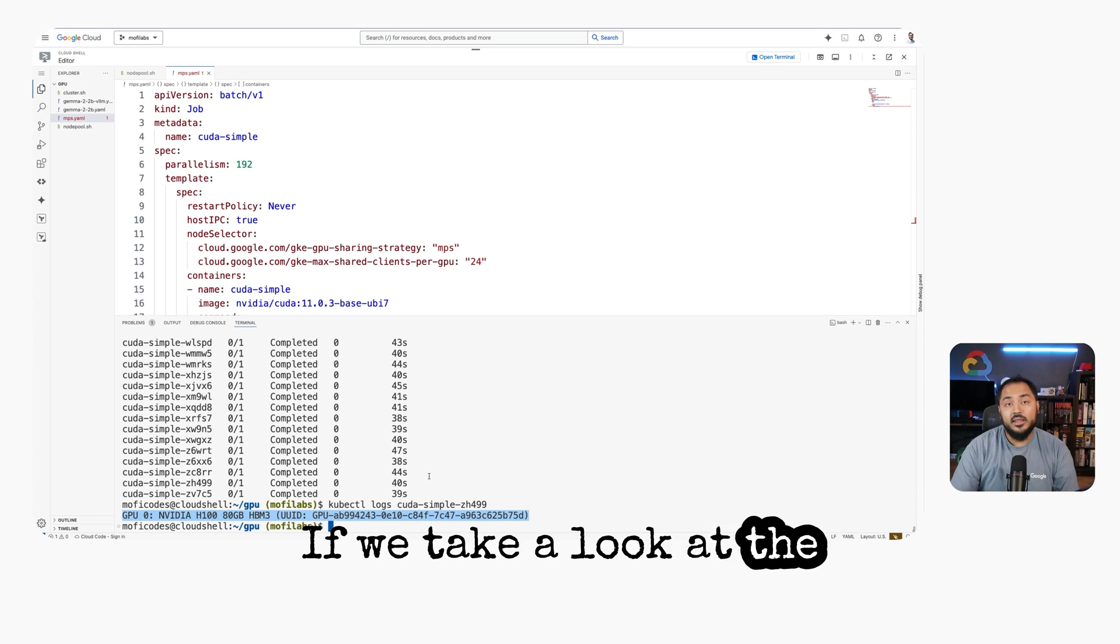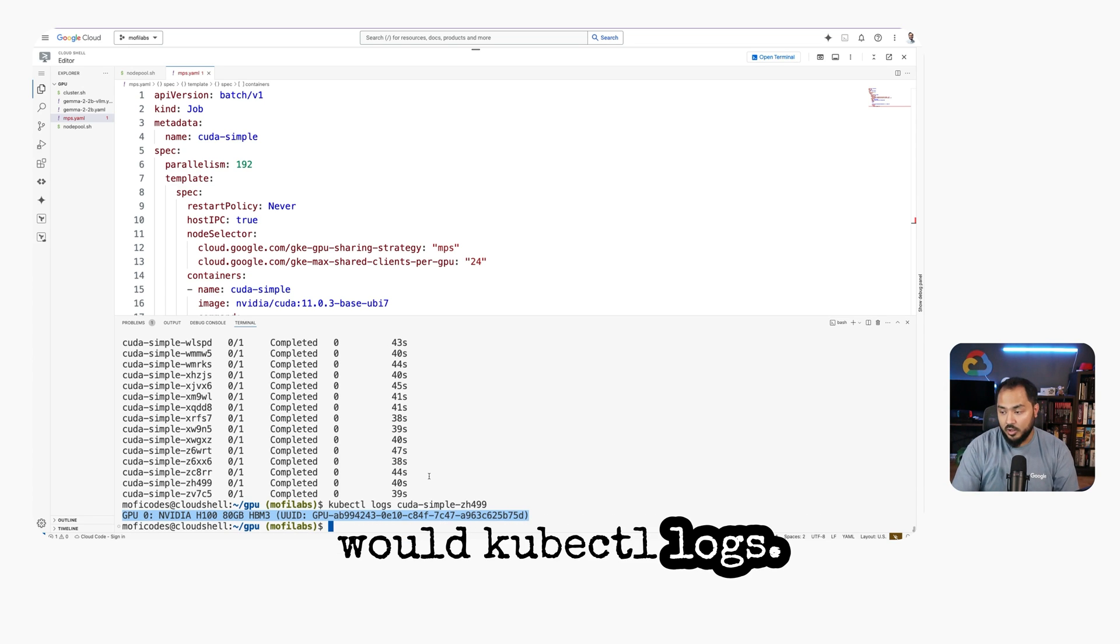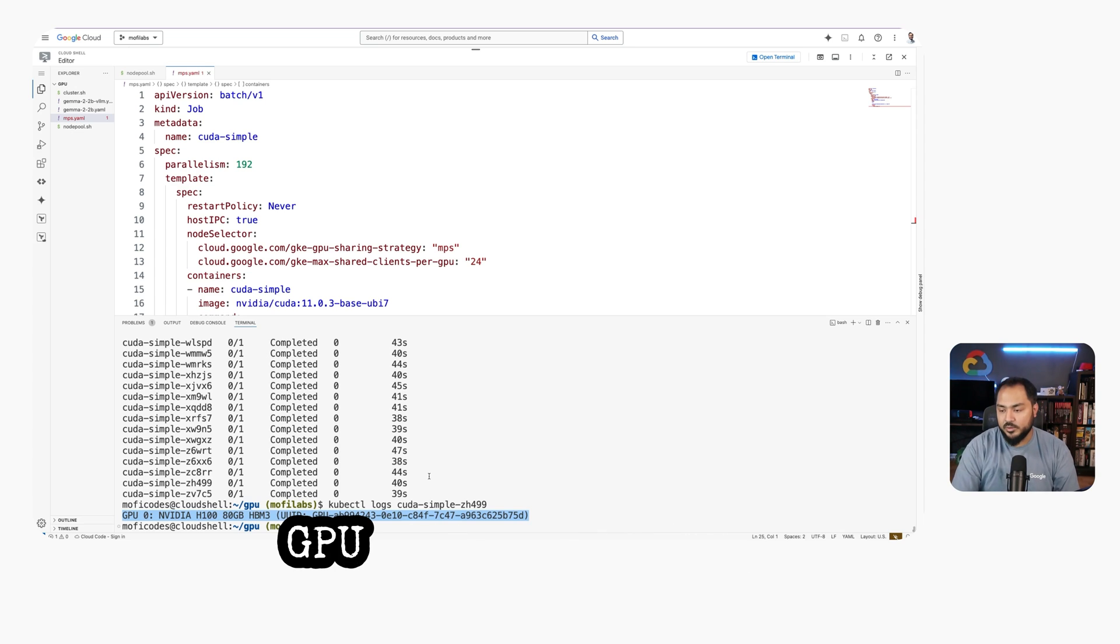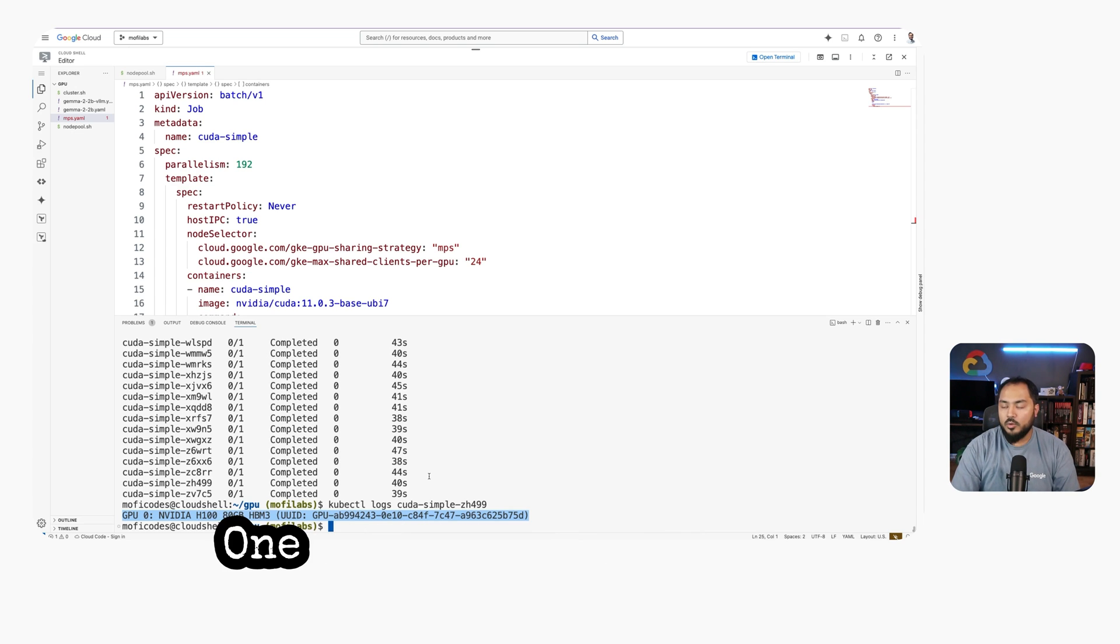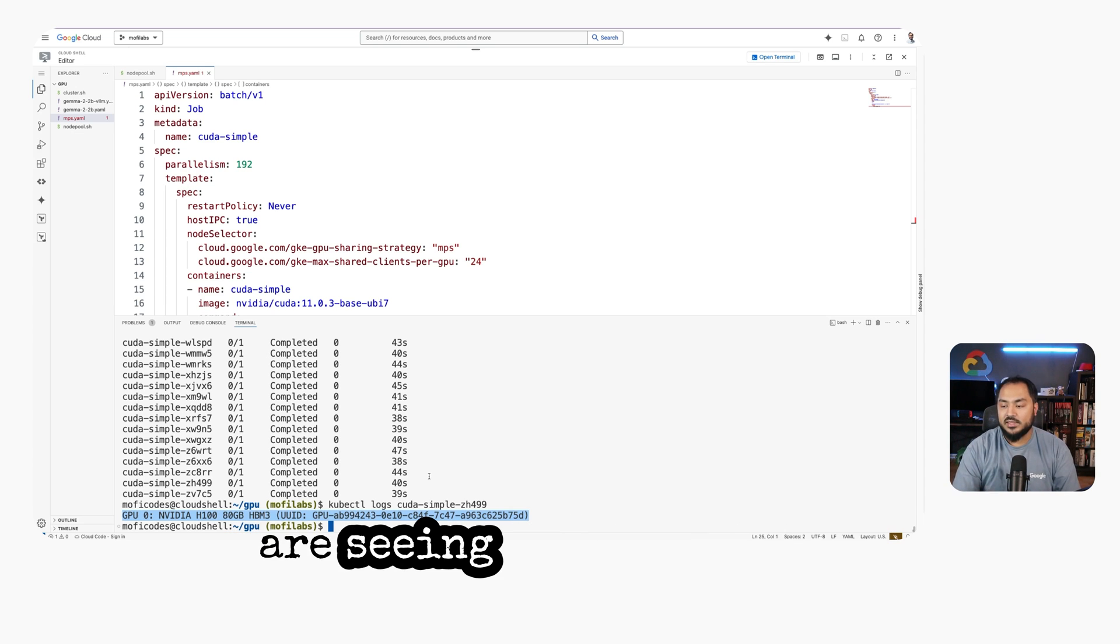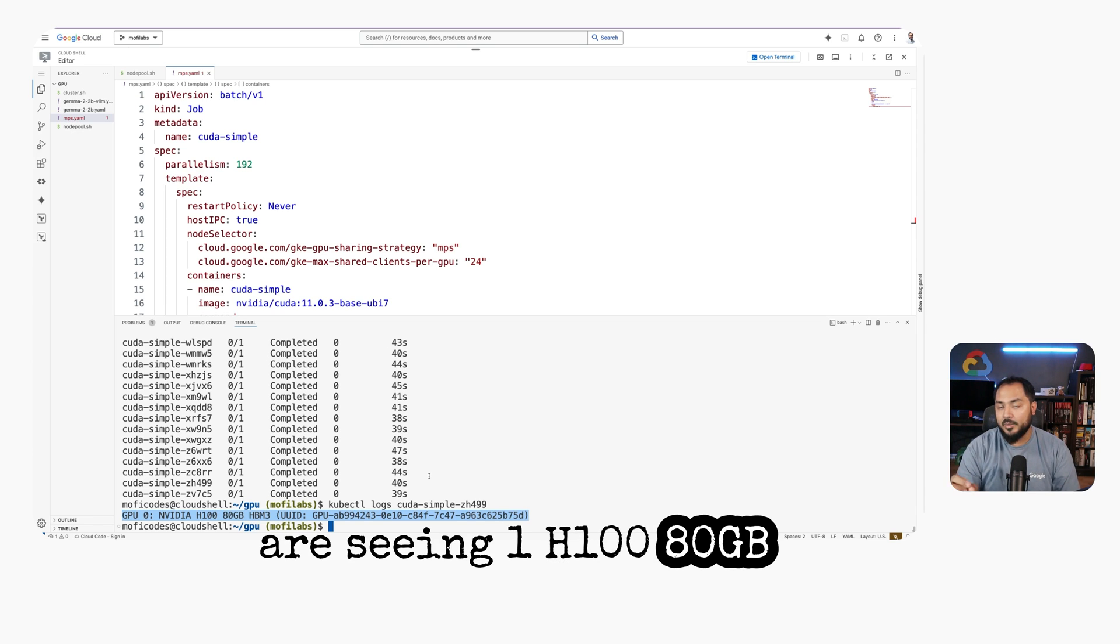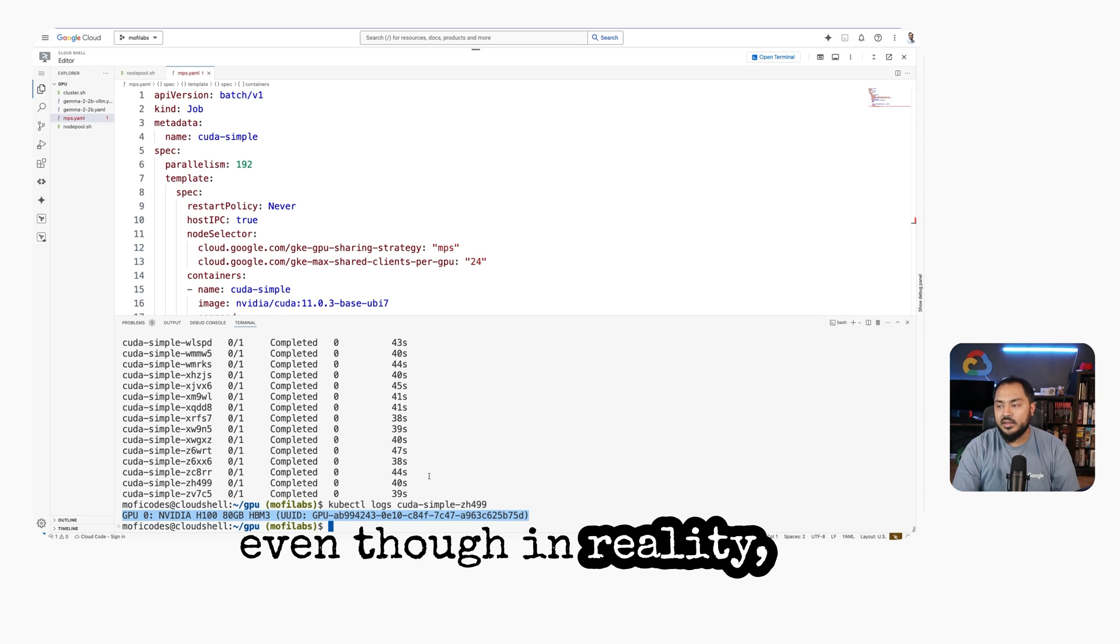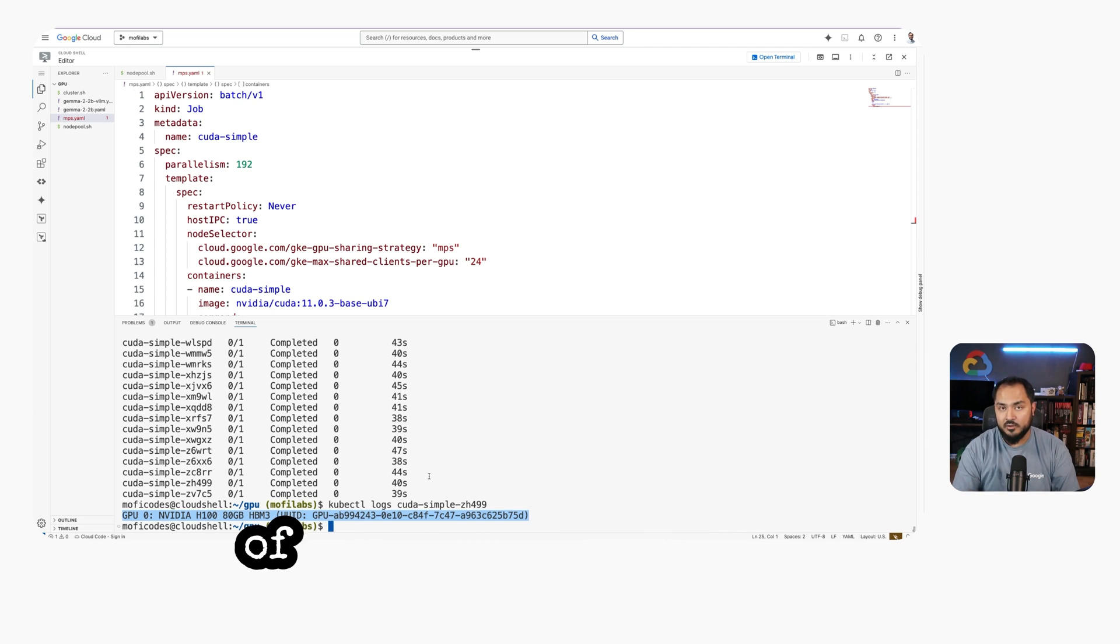If we take a look at the logs of one of these pods with kubectl logs, we'll see GPU 0, NVIDIA H100 80GB. One interesting thing to note here is that each of these pods is seeing one H100 80GB GPU, even though in reality they might have a much smaller chunk of it,